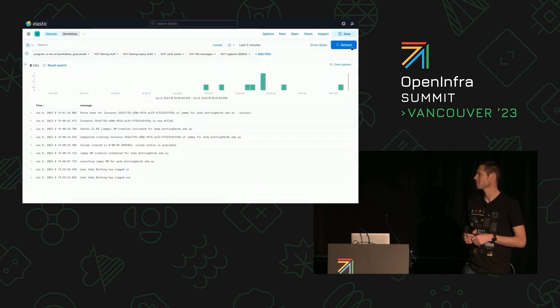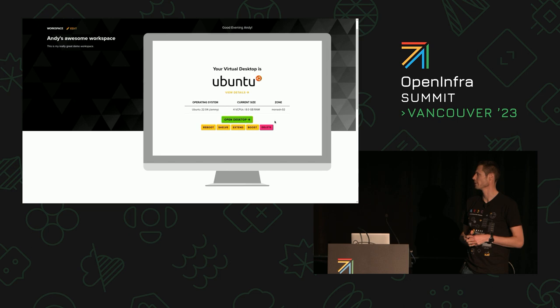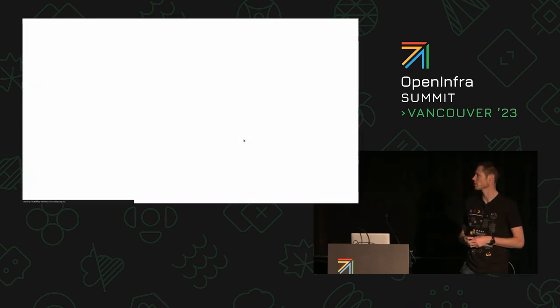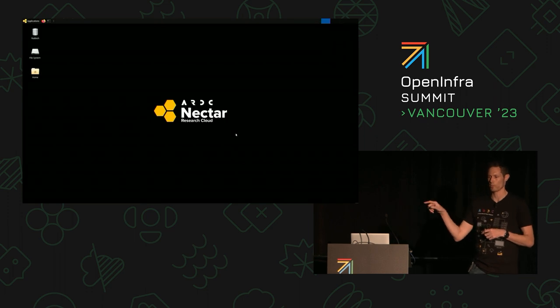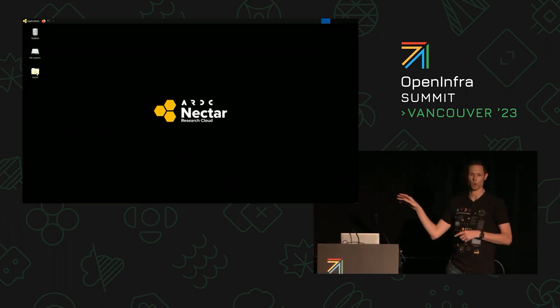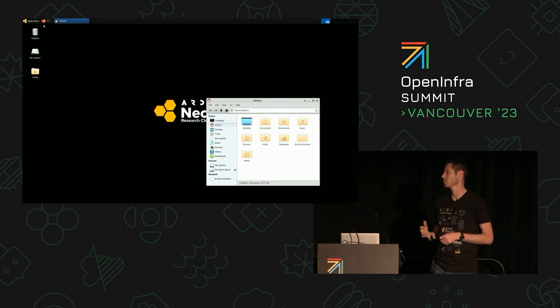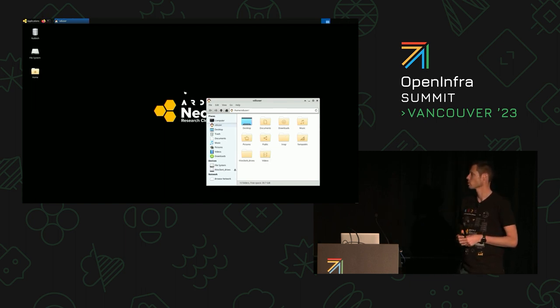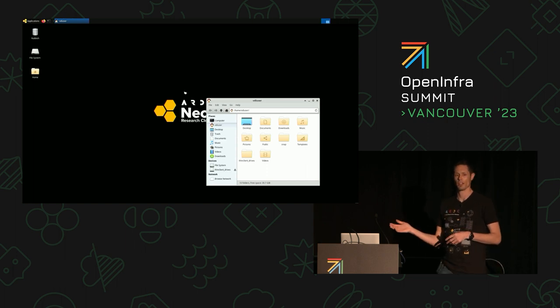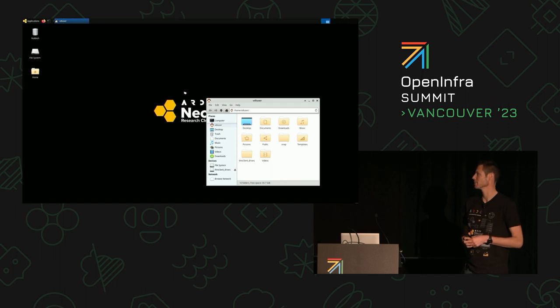The logs show that the phone home was successful, so it's ready to go. You can see the current size and things like that. Hit the green button, it opens in a new tab, and Guacamole launches. We loosely coupled the two components so users don't have to go through Bumblebee if they want to log in — they can go directly to their Guacamole server. Both have OpenID Connect for single sign-on. The desktop is quite responsive, though the latency between here and Australia is a bit rough, but better than expected.